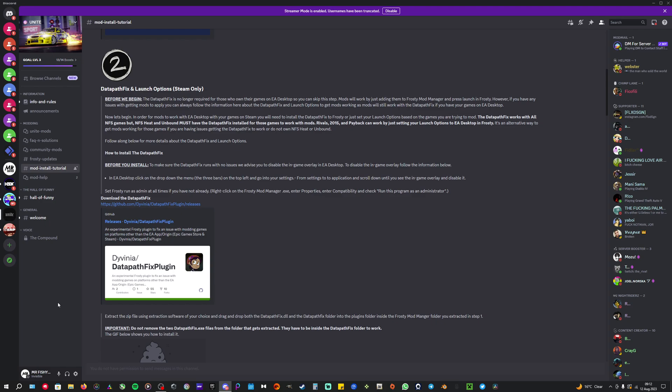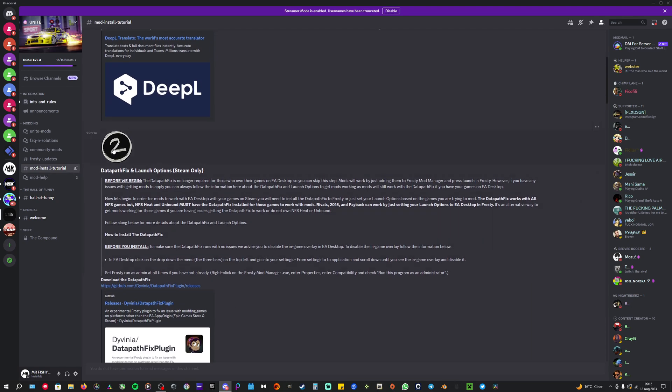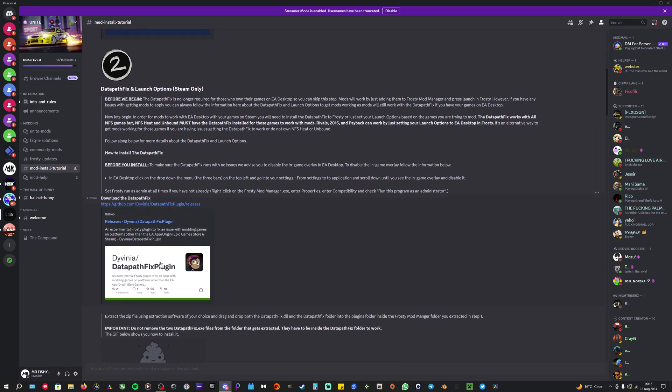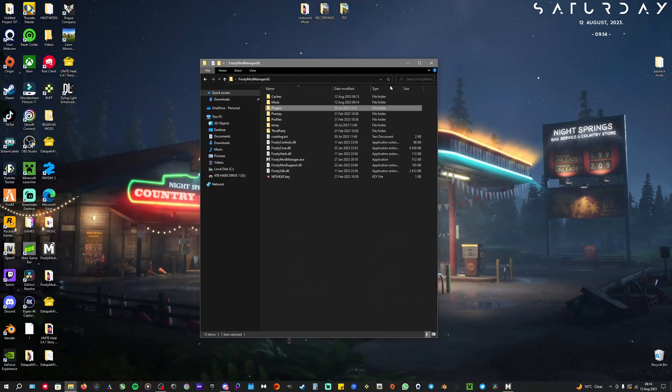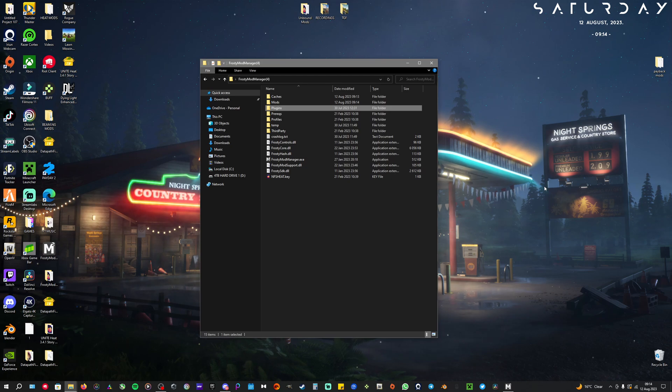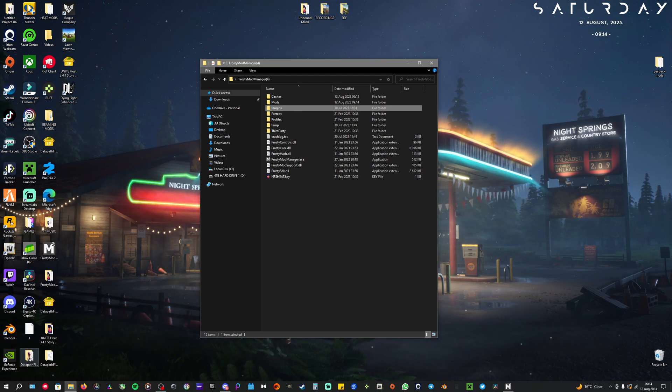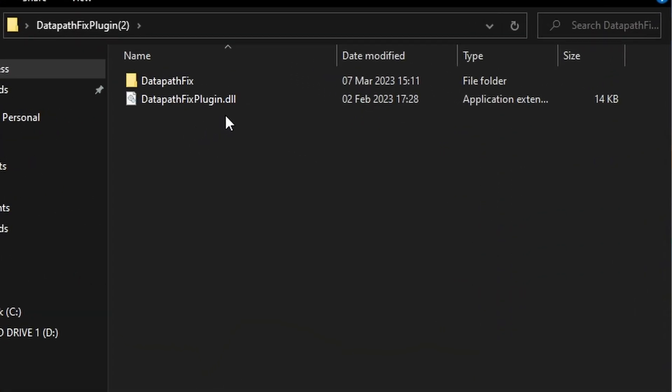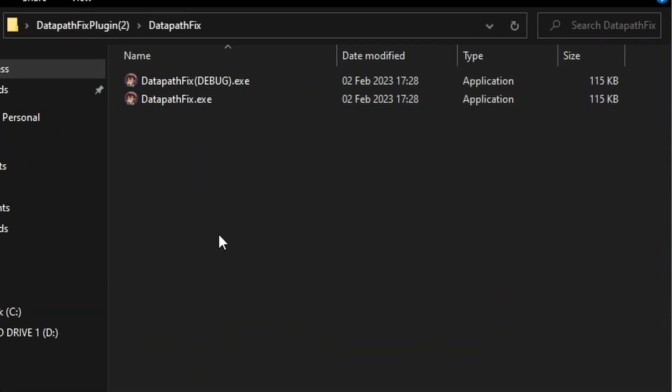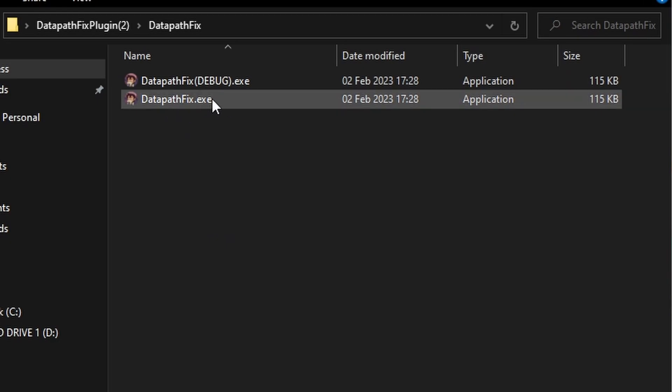Now for the data fix patch, you go to Frosty Updates in Mod Install Tutorials, then you go all the way up. I will include this link in the description to make it easier. You click on download data fix patch, you download the latest one, and then I'll show you in a moment what you do with it afterwards. After you have downloaded the data fix patch, you open it up. You will see two files: the DataFixPlugin.dll.